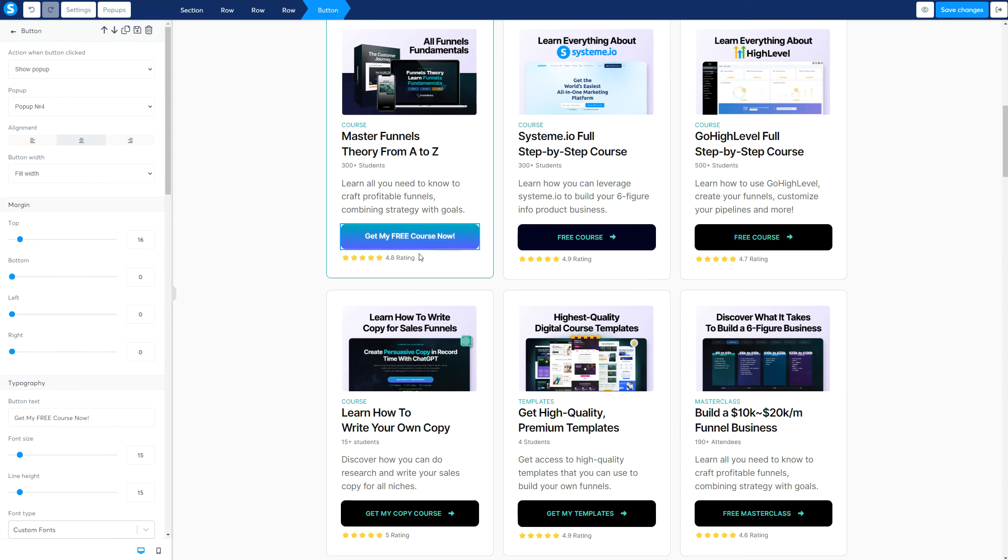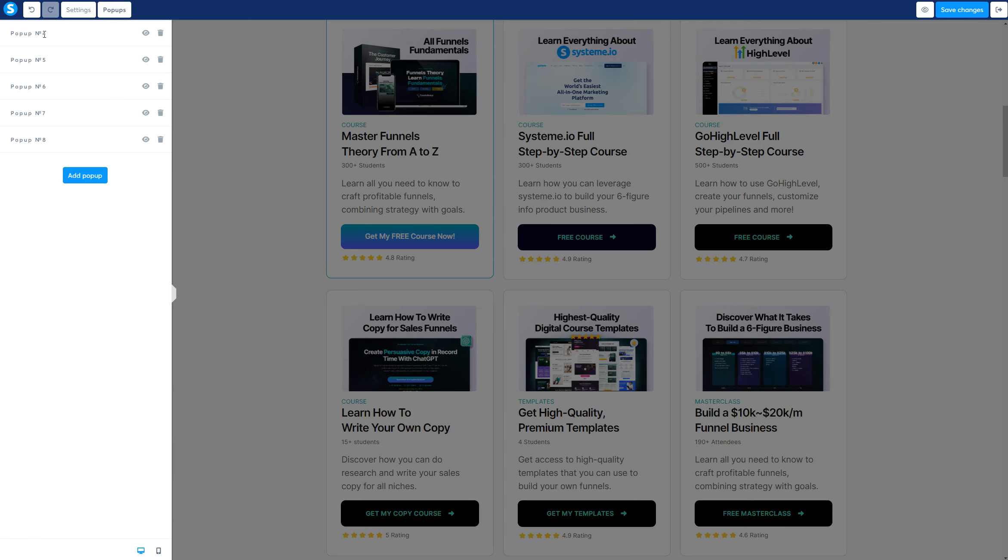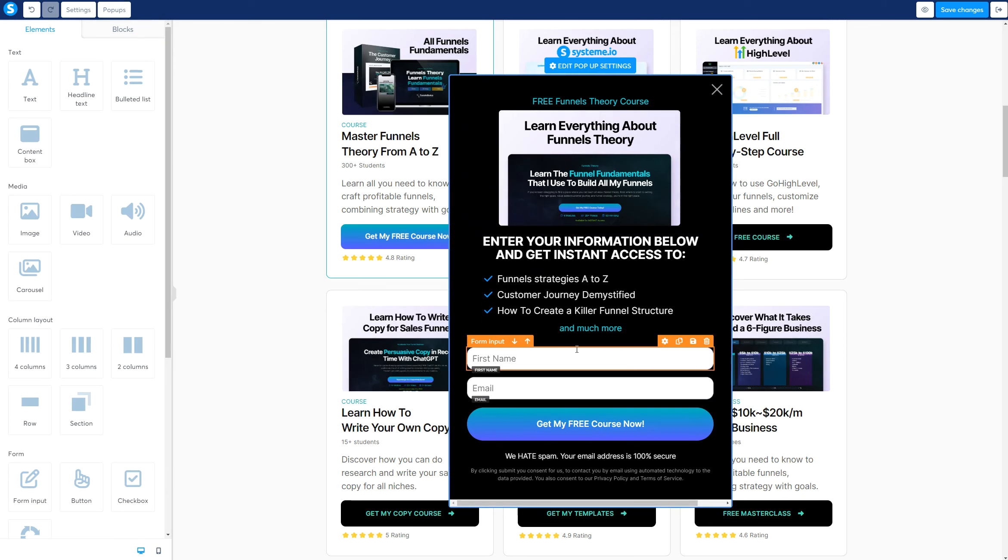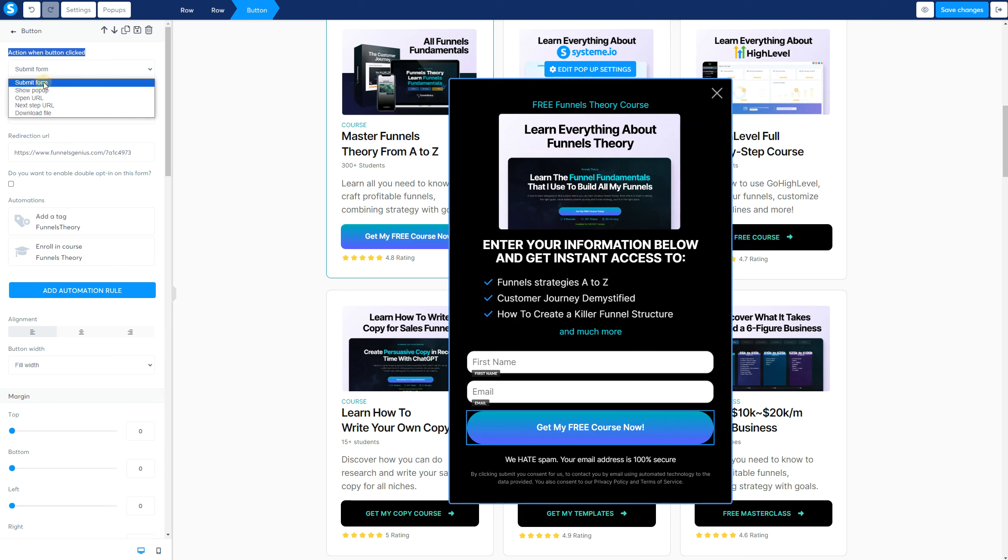So when we do this, this pop-up, the pop-up number four is going to show when we click here. Now, what we need to do is set up the automation of the pop-up. So right now, we get my free course, we click on this button. We need to make sure that this is correct. So what we do is we submit form first because we are submitting the email addresses.